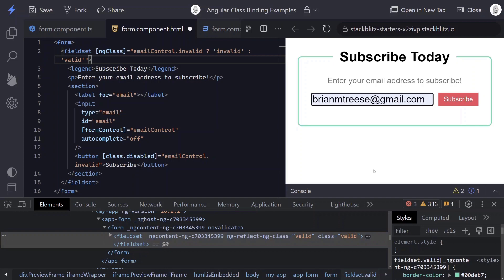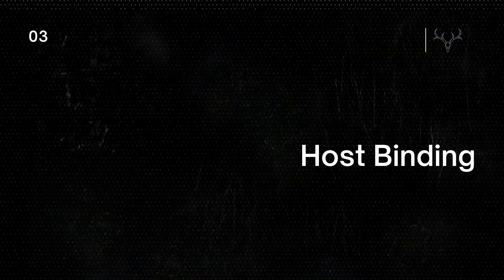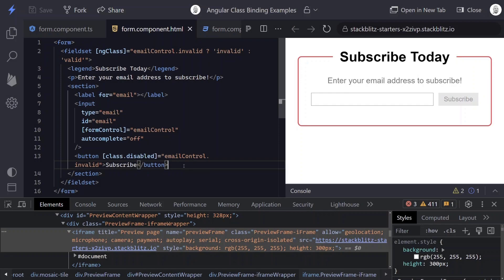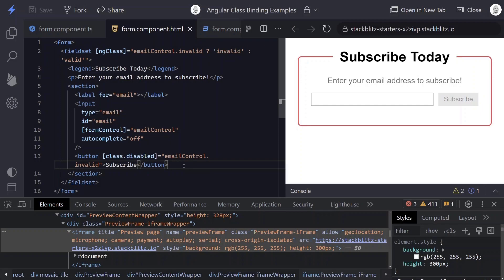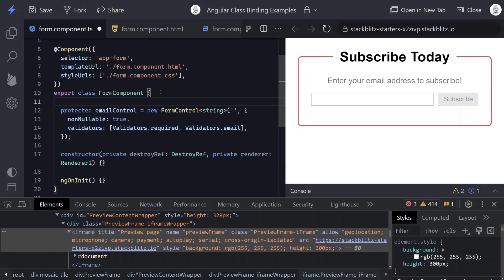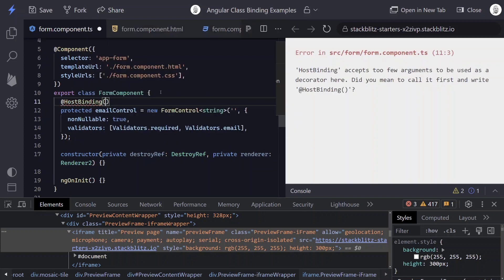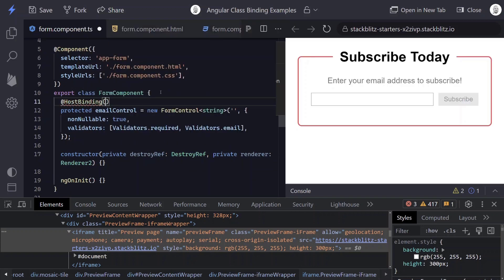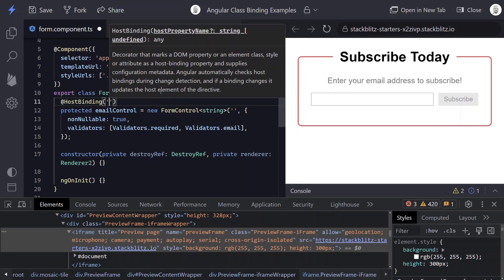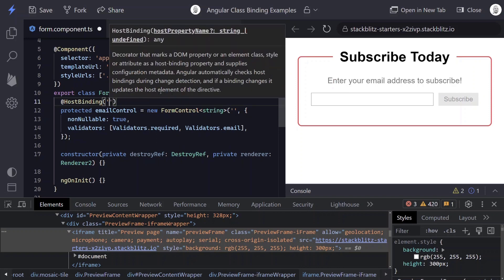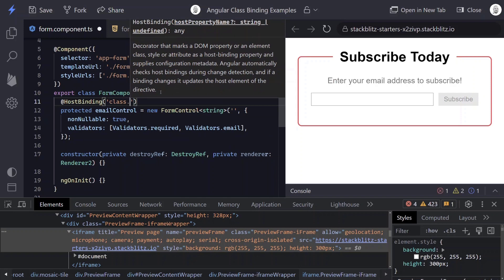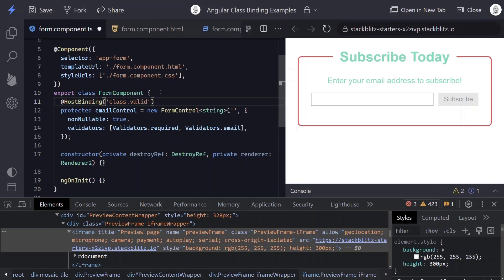So now we have the need to actually put a class conditionally on the host of our component. And we can do this with HostBinding decorator. To add our HostBinding decorator, we'll do it from TypeScript. So we'll come over to our component and we'll add the HostBinding decorator. And the syntax that we'll use within here will look much like our class binding. So we'll have the class attribute and then our class.